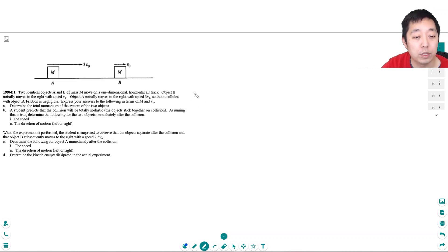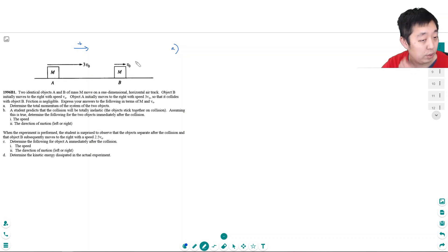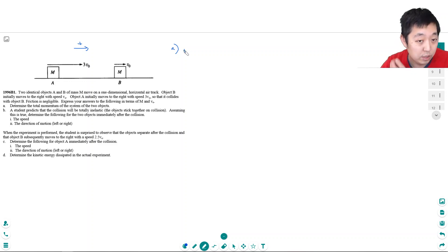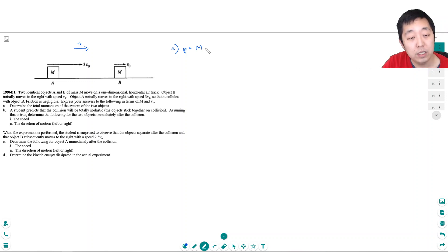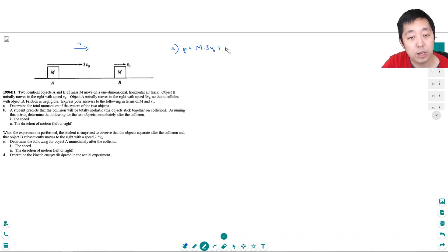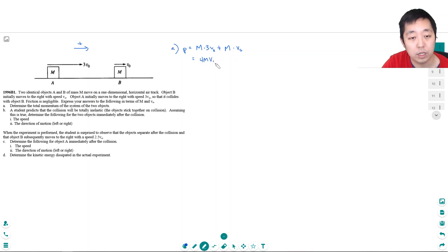Determine the total momentum of the system. We'll say to the right is positive. P equals M times V, so it's the mass of A times 3V0, plus the mass of B, same mass, times V0. Both V0s are positive because they're going to the right, so that's 3MV0 plus MV0, which equals 4MV0.